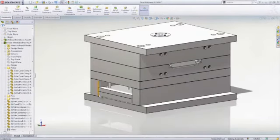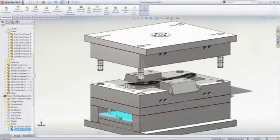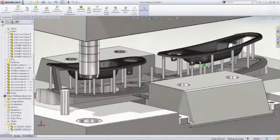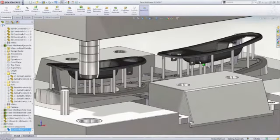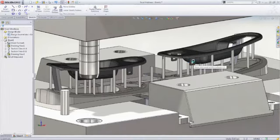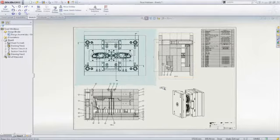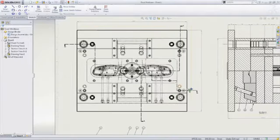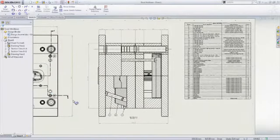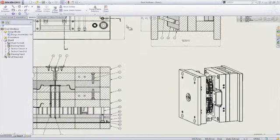Dedicated mold design tools are included such as draft and undercut analysis, as well as features for creating uniform and non-uniform scaling, parting surfaces, shut-off surfaces, side cores, and tooling splits for creating core and cavity features. Full drawing support is available as well to document the mold for manufacturing.